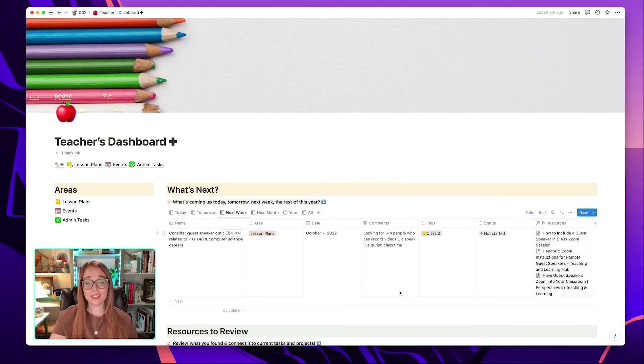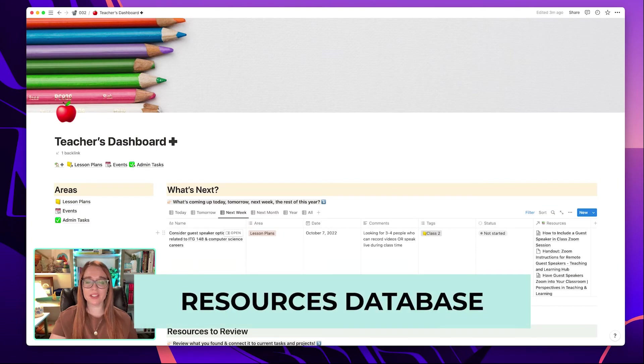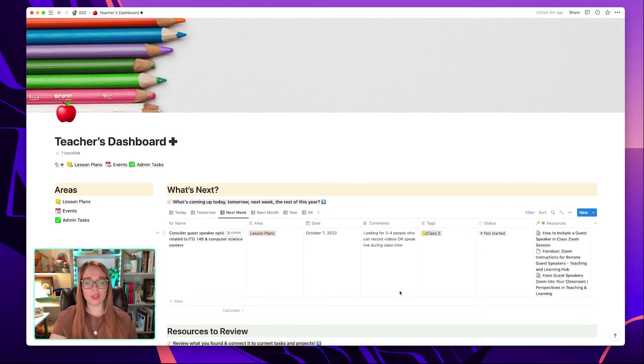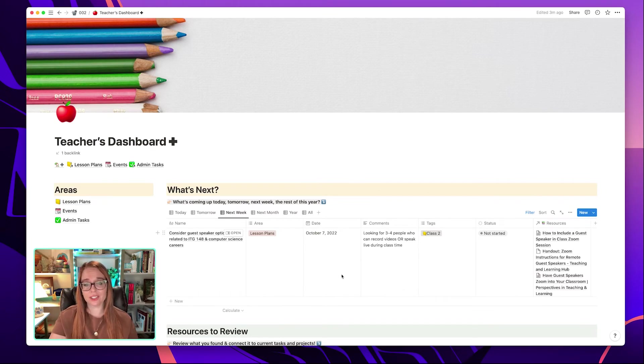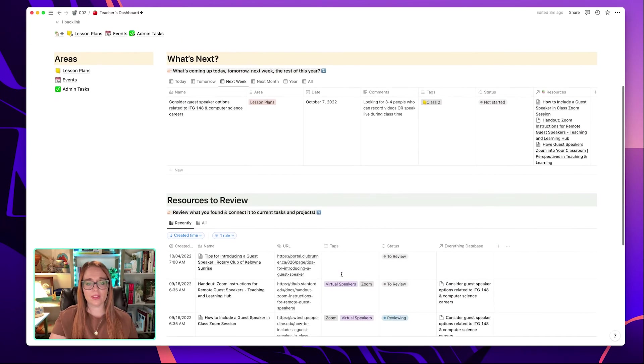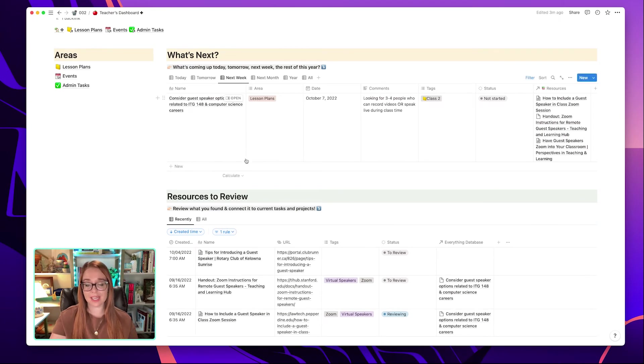The third tip I have for you today is how to use a resources database within your teacher's dashboard to connect information you're finding online or resources that colleagues have shared with you with information you already have in your teacher's dashboard, like lesson plans, events, or admin tasks.